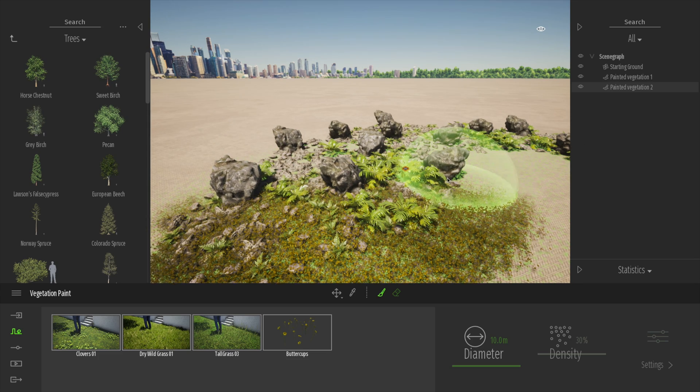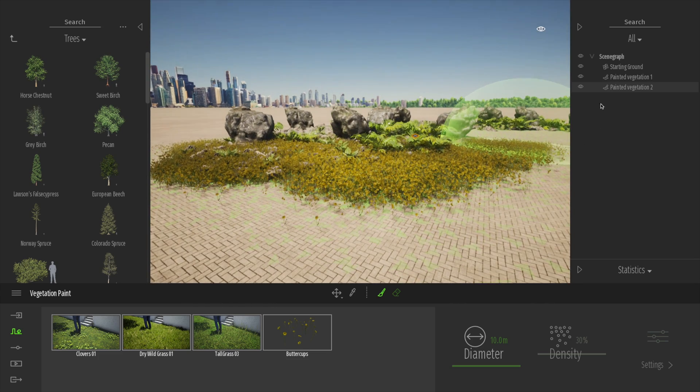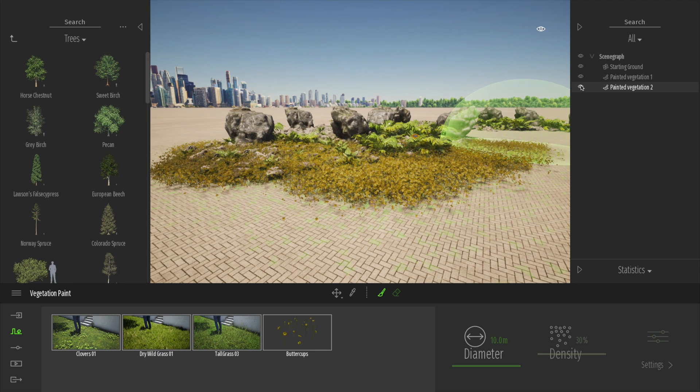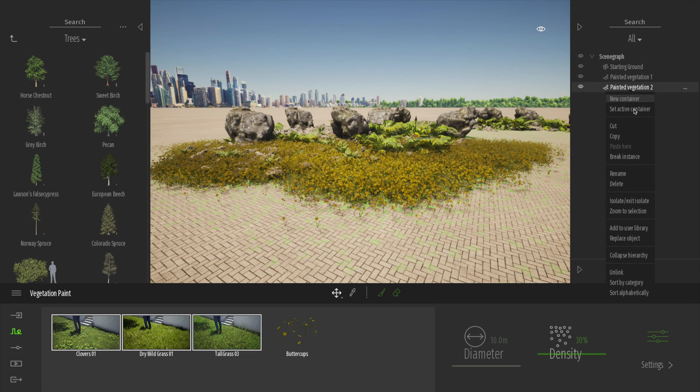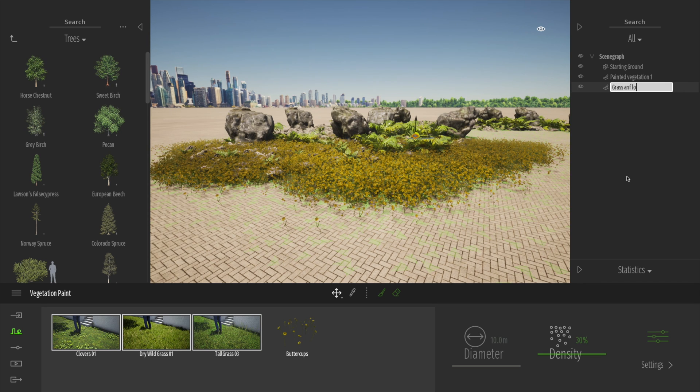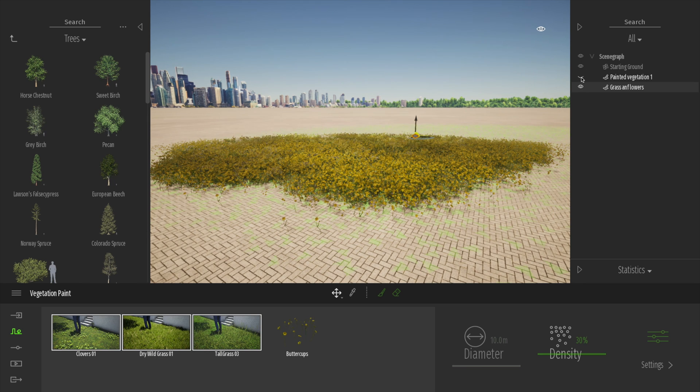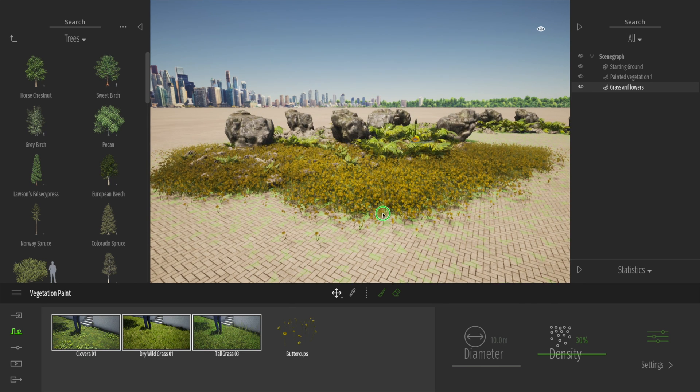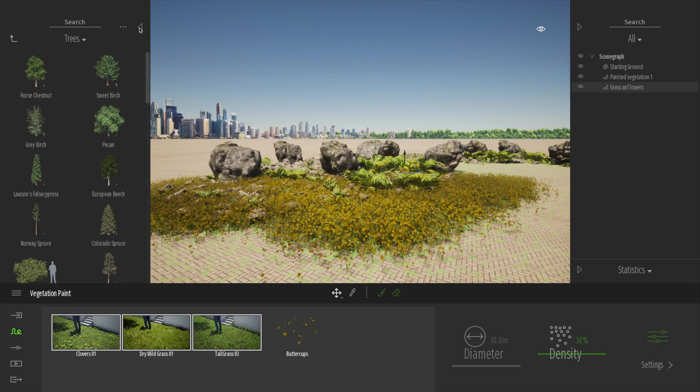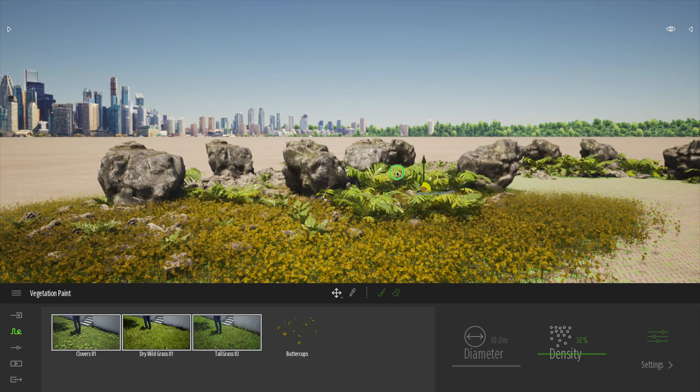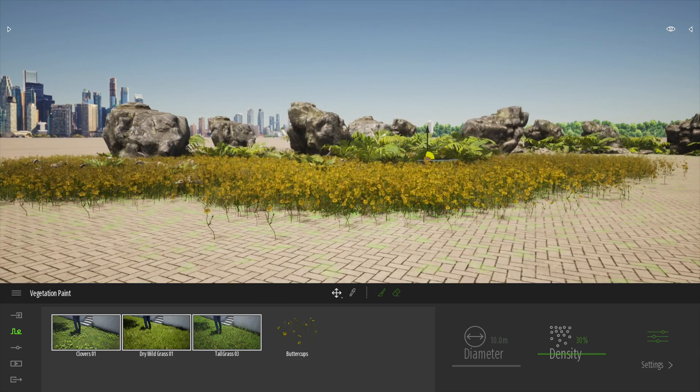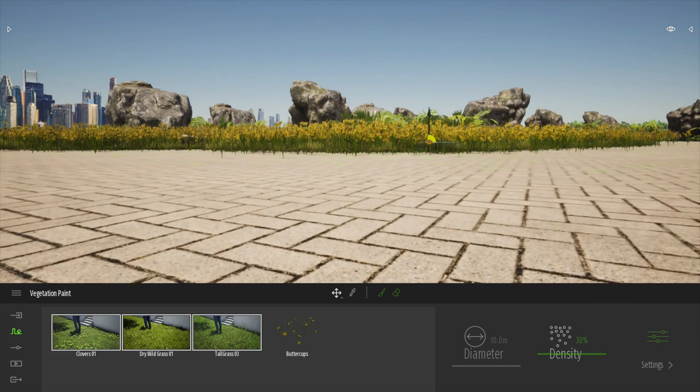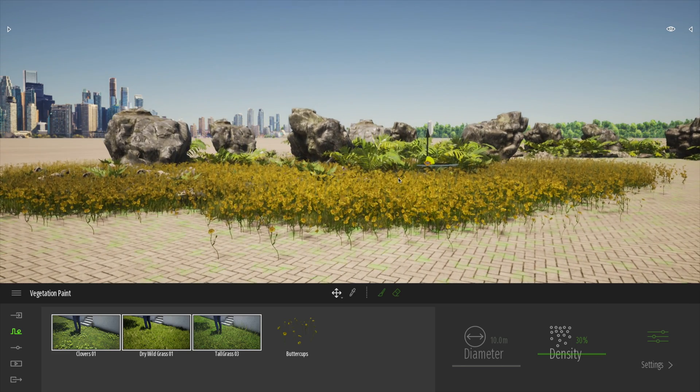But what's really nice is, as I say, we can now turn off the painted scene. I could rename that as well if I wanted. Right click. I could call that grass and flowers. And I can then turn on and off the various elements that I need to. So I think that's a very nice new feature on the vegetation paint brush. I hope you really enjoy that, guys. And we'll look at the next feature.